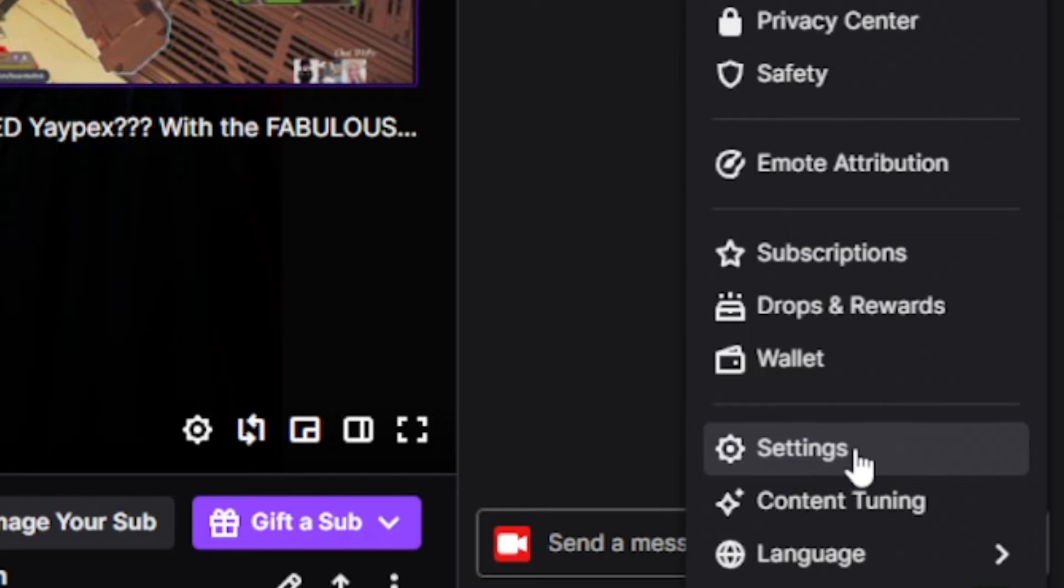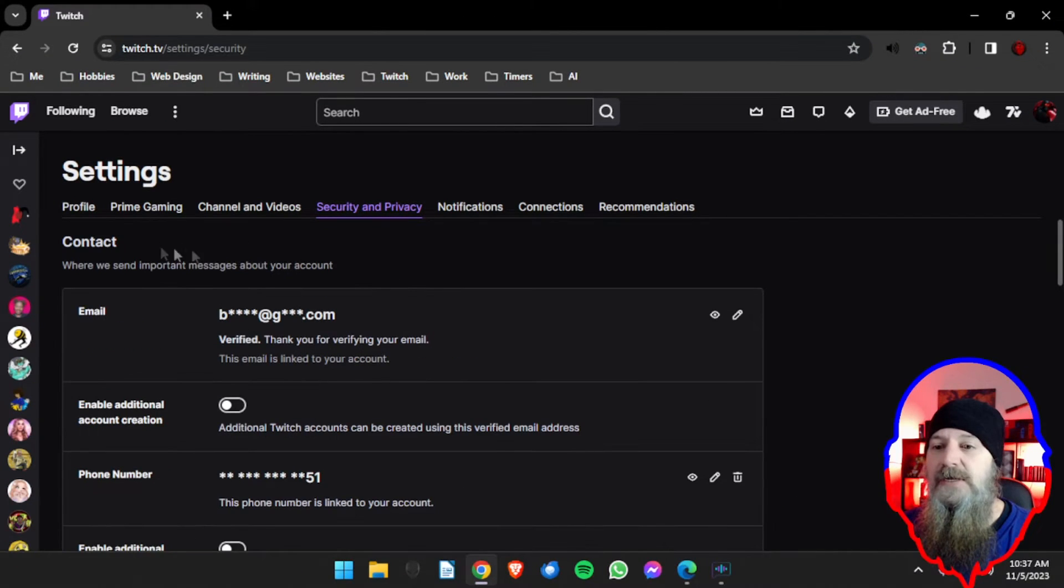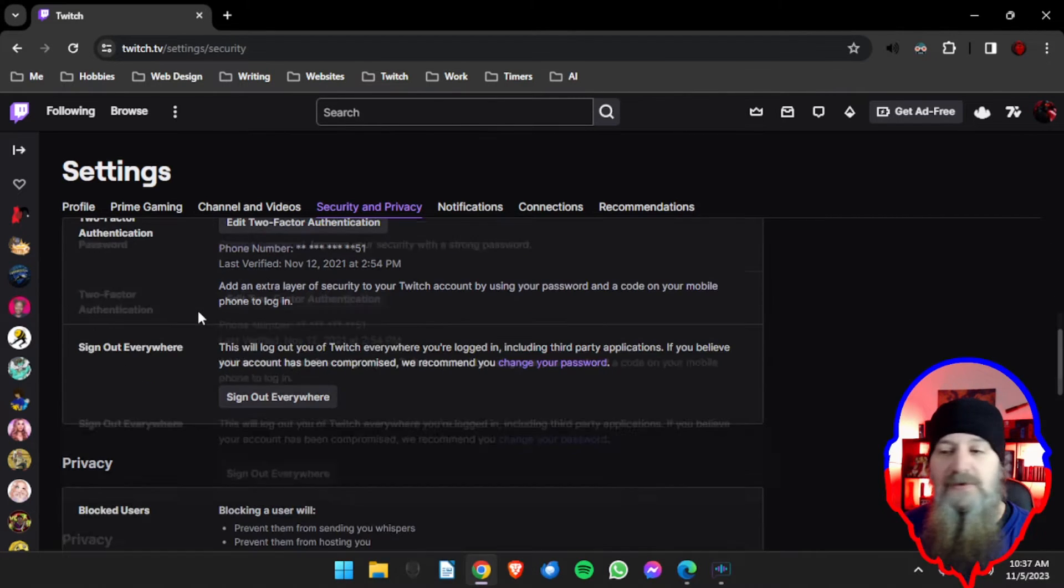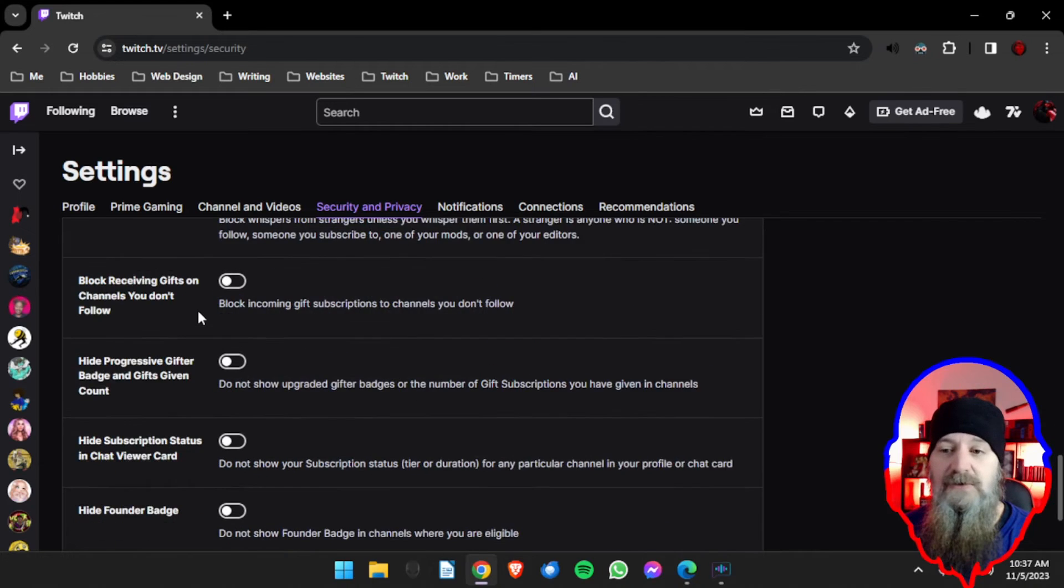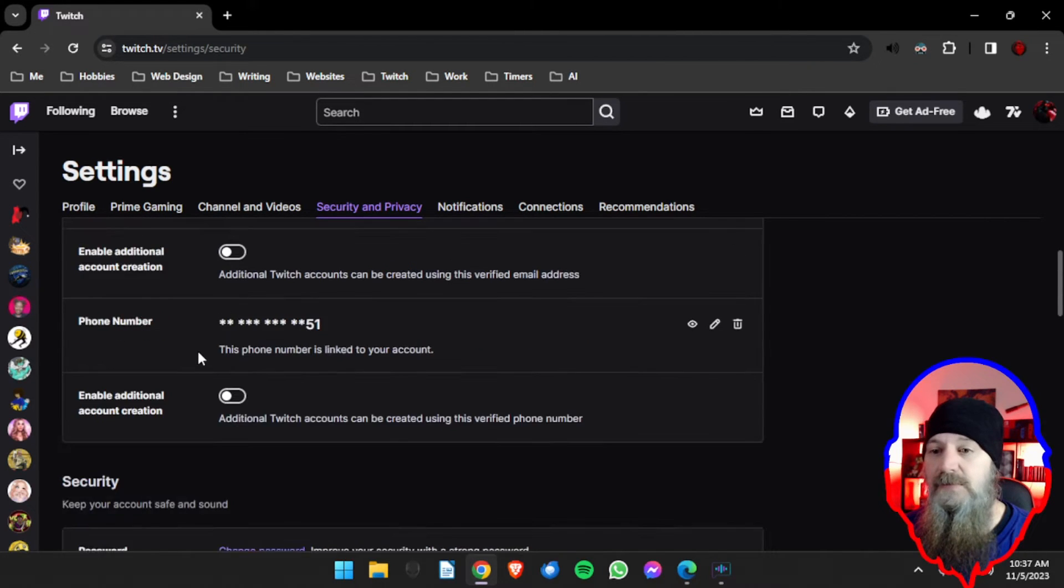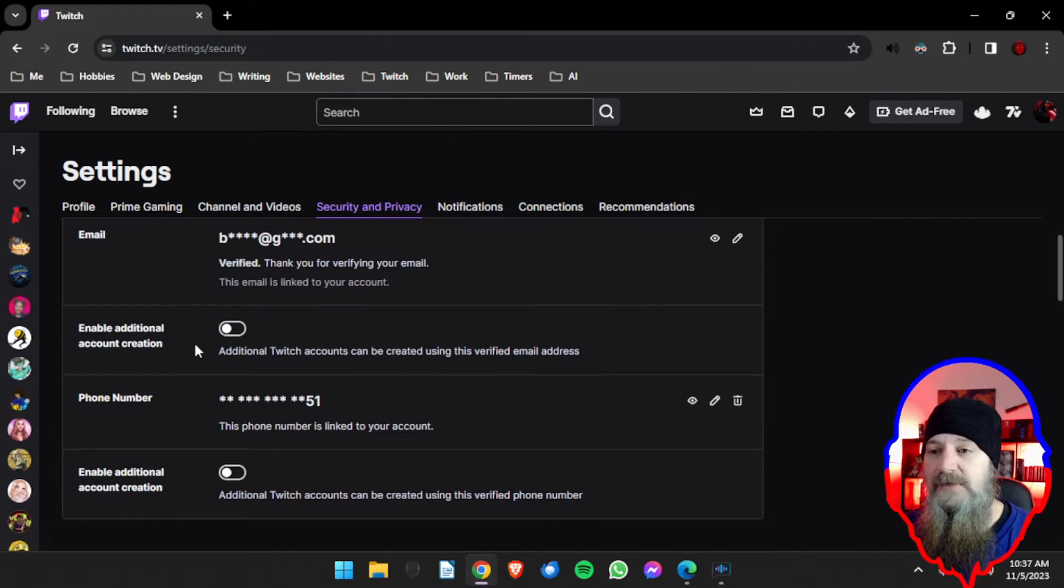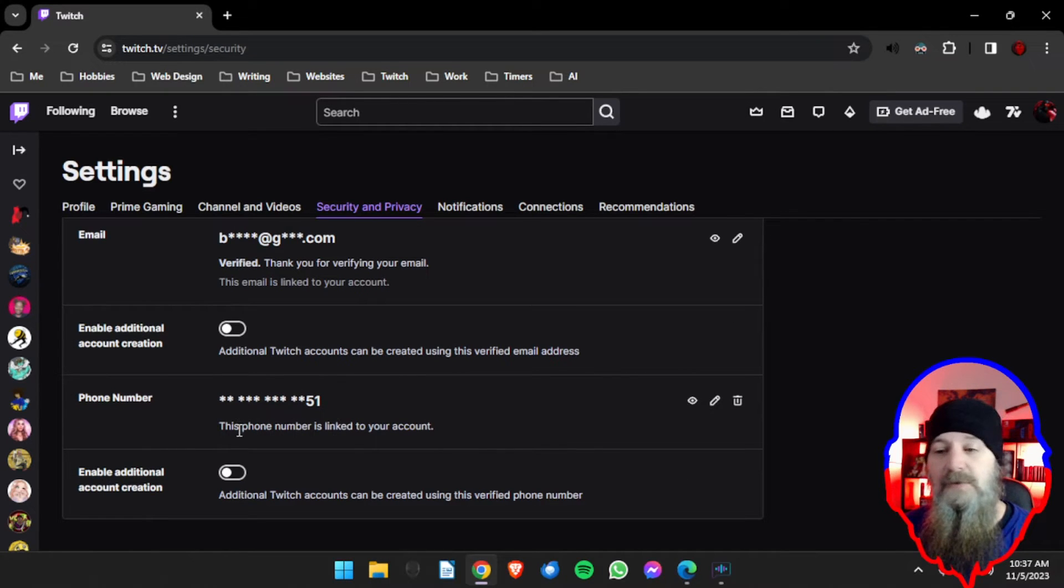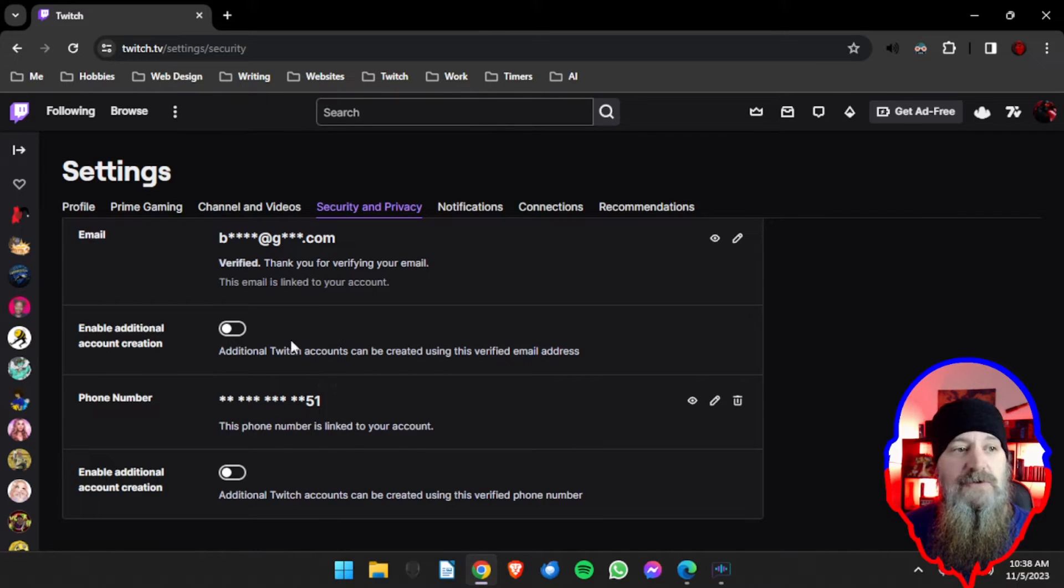So once we click on Security and Privacy, you're going to come to this page that has your contact information, your security information where you can change your password, and then a whole bunch of toggles and things for different privacy settings that you can go through. We're only interested in this very top section here where you have your email address which should be verified as well as your phone number which should also be verified.